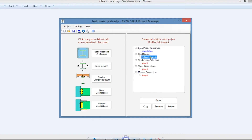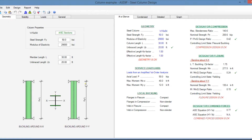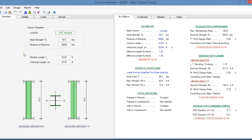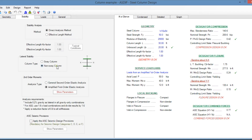Let's go back to the project manager and create a calculation for a steel column — double click. This is a template for column design in ASDIP Steel. In the geometry tab, you enter the geometric information and material properties, including the column size from the AISC sections database. In the stability tab, you can specify if the column is a sway or non-sway column. The analysis type can be amplified first-order elastic analysis or general second-order elastic analysis.